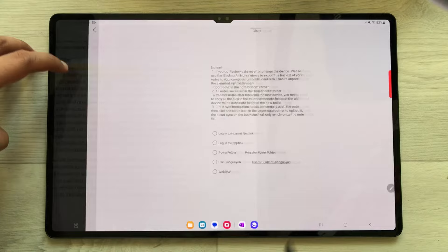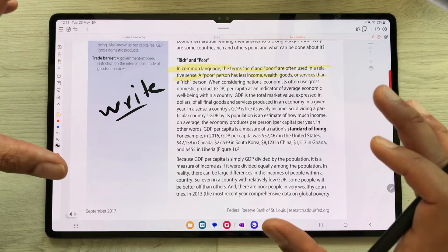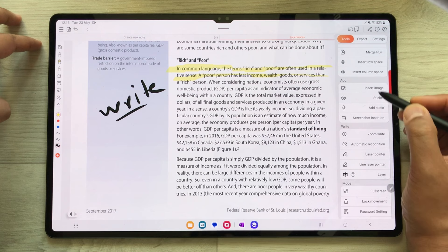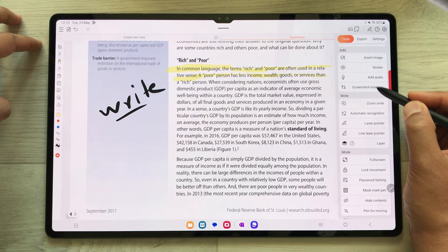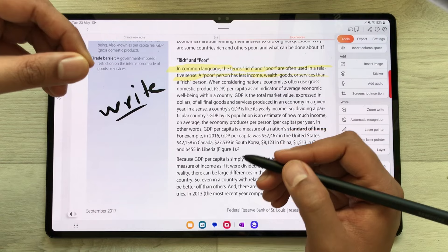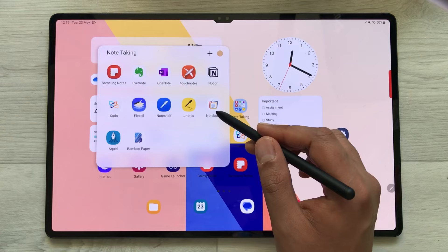You have other tools also available in Touch Notes. Go into the settings icon and you can see there are a lot of other tool options available. For example, you can select the laser pointer. If you are making a presentation, you can highlight anything in your presentation using the laser pointer option.